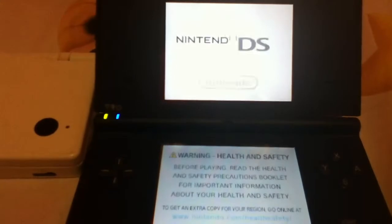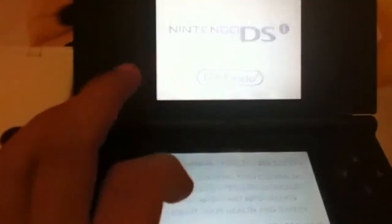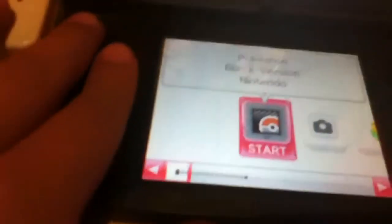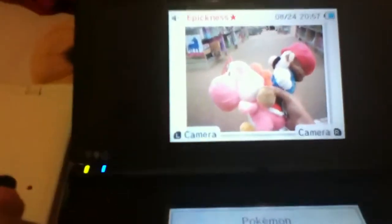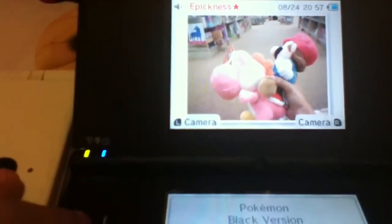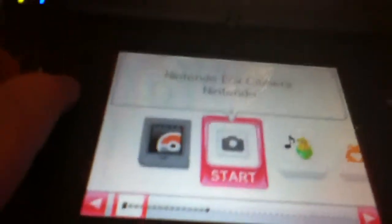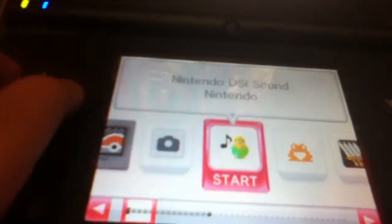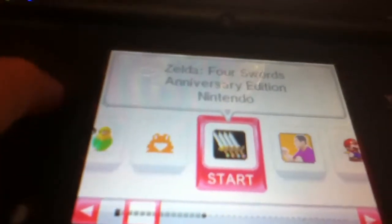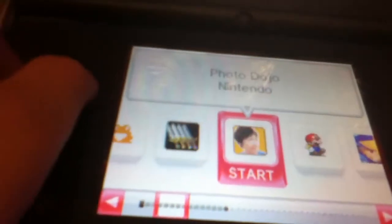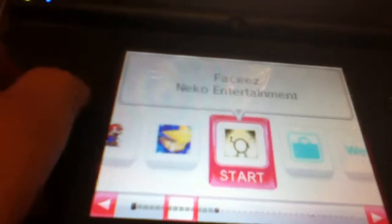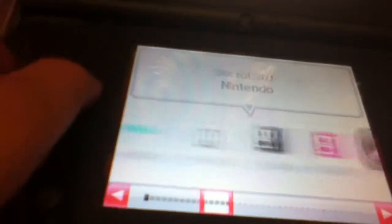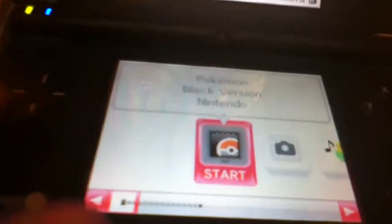And this one does work. So I open it. And here I have Black Version, and Picture, Camera, Sound, Footnote, Zelda, Photo, all this stuff. But anyways.